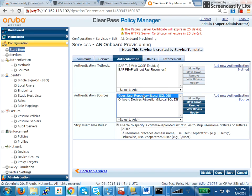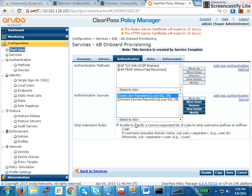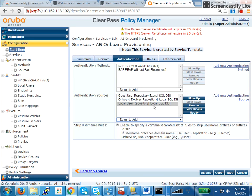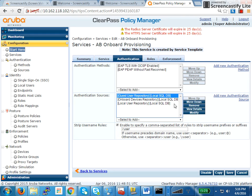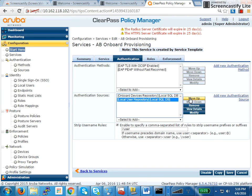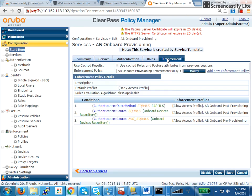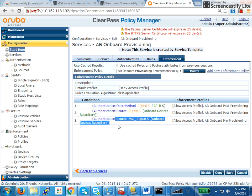So you remove the guest user repository and replace it with the local user repository, because we are doing it against the local user repository. If it's an AD, you can put an AD here. Move this up. Finally, under enforcement, there are two profiles that we are primarily sending: one is post-provisioning and the other one is pre-provisioning. If the authentication source is not the onboard device repository — meaning it has not been authenticated with the certificate present in the onboard device repository — then I will assign a pre-provisioning role.